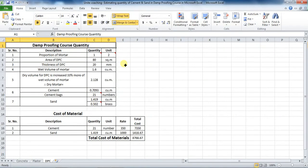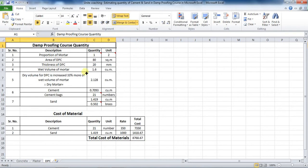Welcome back to Unite Coaching. In this tutorial we are going to learn the process of estimating the quantity of cement and sand for the damp proofing course in Microsoft Excel. I have already made the steps in Excel and calculated the quantity of material. I will explain it in detail.